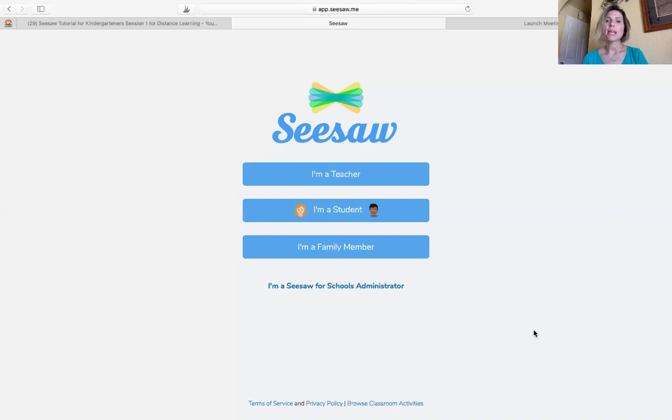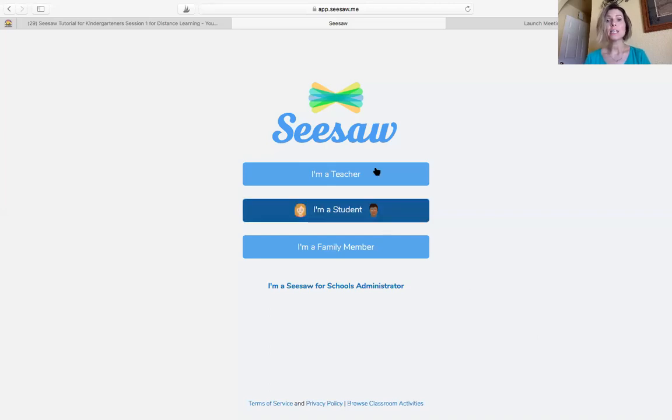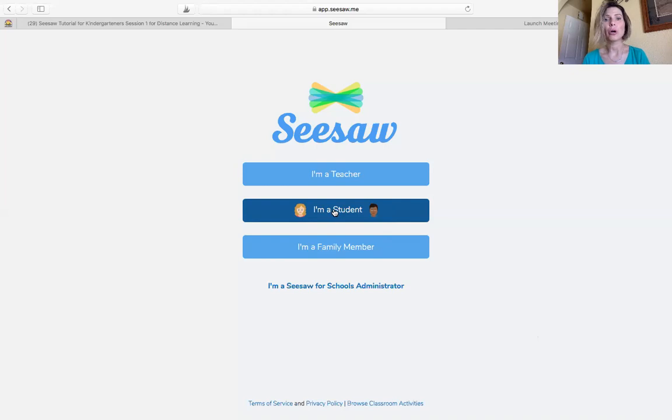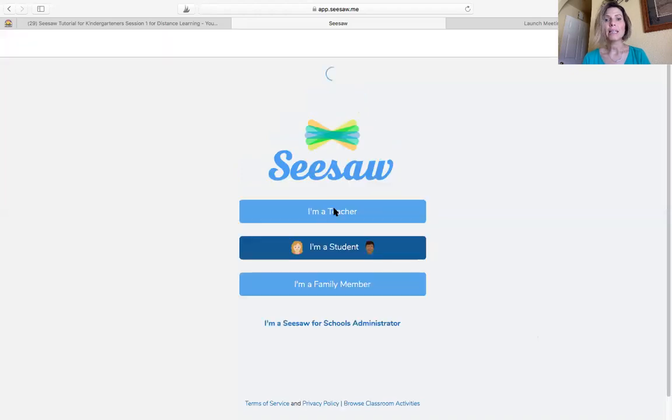So whether you are on a computer, an iPad, or a phone, you're going to see these buttons to push to login. So I'm going to click the one that says I'm a student, the one with a little boy and a little girl. I'm going to click it.